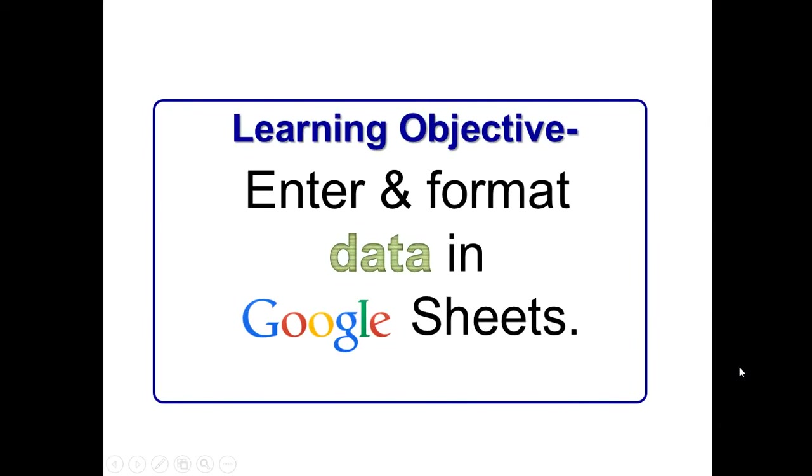Our learning objective today is to enter and format data in Google Sheets, and we're going to be using that online program. It's an online spreadsheet program today.